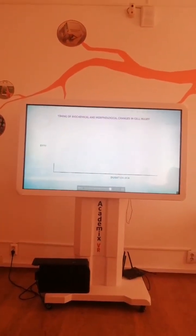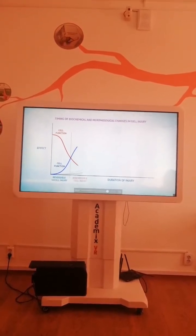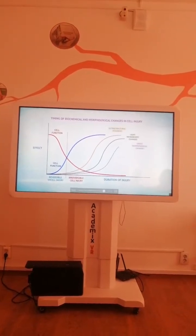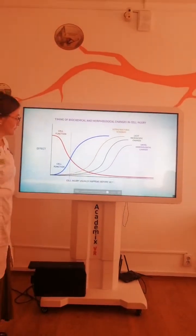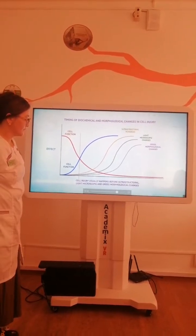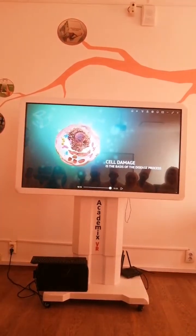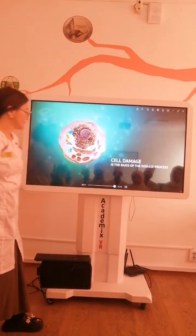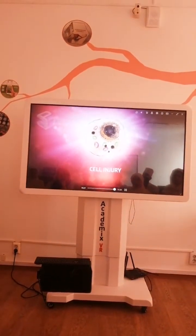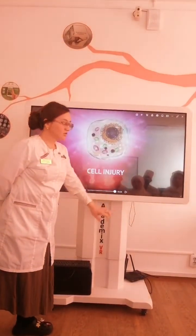Cell damage is the basis of the disease process. We are complete. What is interesting for you from today's animation? Cell injury, cell damage and atrophy, hyperplasia, metaplasia — which were all interesting.